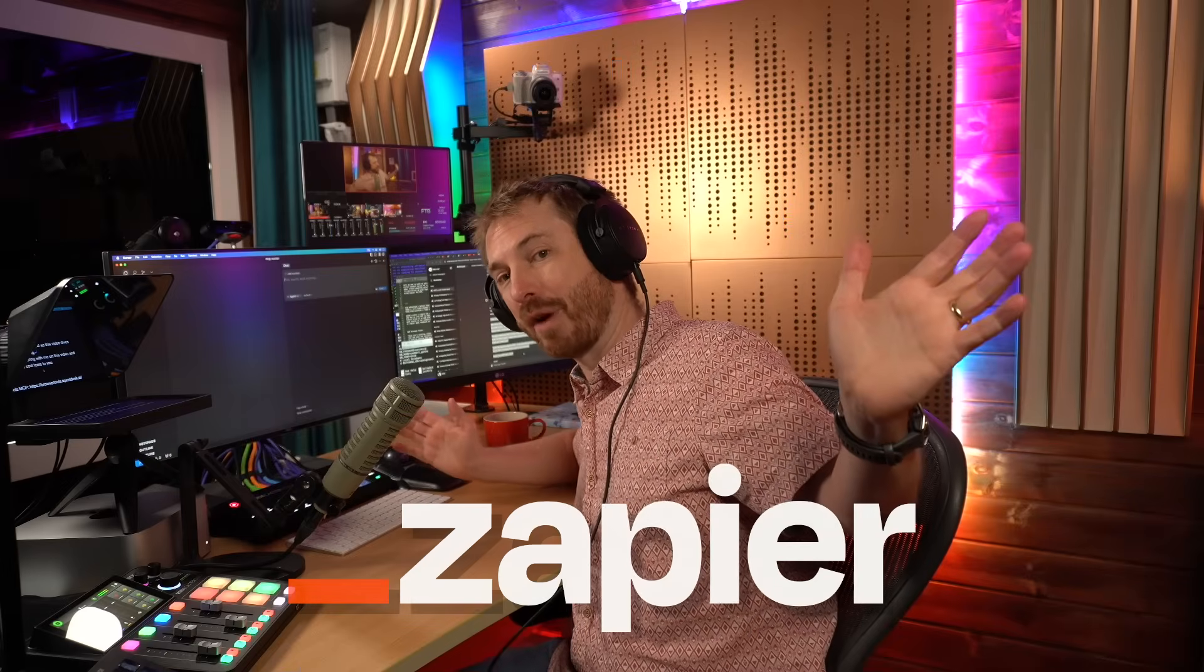By the way, thank you to Zapier for partnering with me for this video and helping me to bring these amazing tools to you. And by the way, if you've not seen the first video I did on MCP, go and watch that one first as it dives deep into MCP. This one is all about AI coding and you're really going to like it.